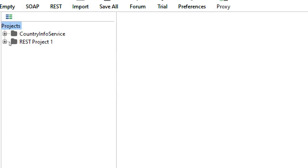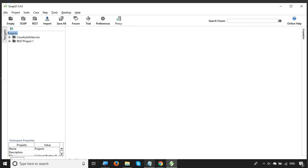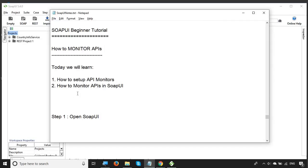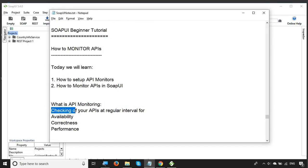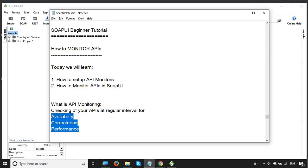You can see we have these projects that we have already been creating in our earlier sessions. Before starting step one, we should know exactly what API monitoring is and why we should do it. API monitoring is checking your APIs at regular intervals for availability, correctness, and performance. This is very important for production APIs — you want to be sure your APIs are always available, functioning properly, and fetching responses within a specific time.